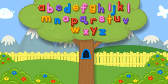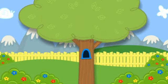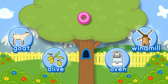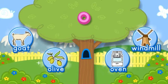Click the tree to shake it. O. Choose the pictures that start with the letter O.